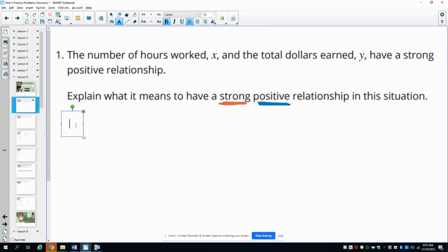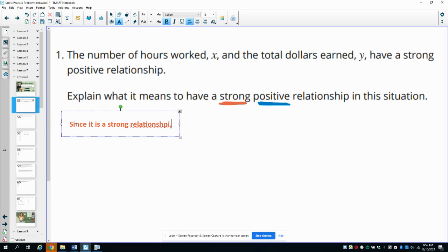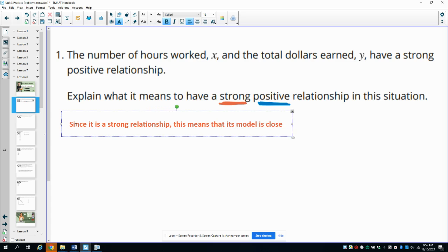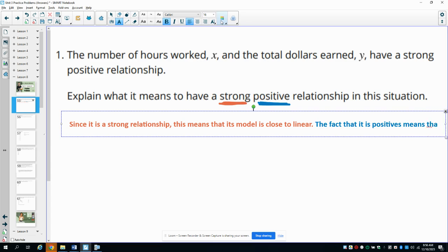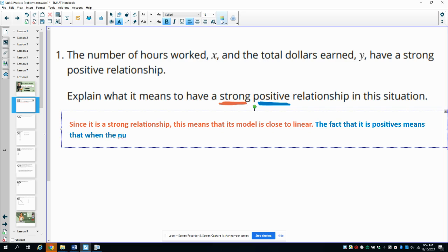Since it is a strong relationship, this means that it is close to linear. So if you were to plot all of the points, the points would be pretty close to a straight line. And then the fact that it's positive means that when the number of hours increases — so when your x value increases — so does the y, so does the amount of money.